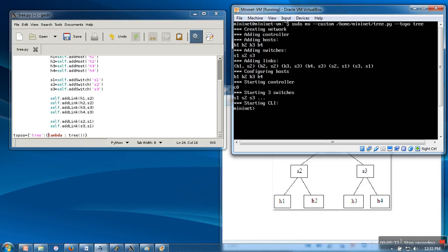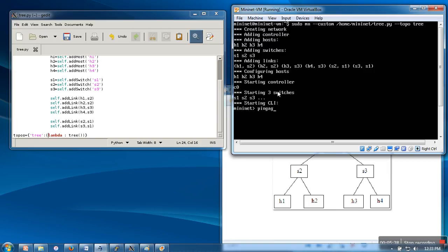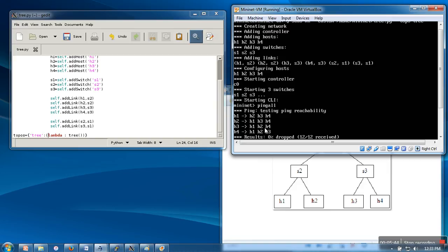So it's started. As you can see, four hosts are created, three switches have been added, and the links specified in the file have been established. Here we can see whether these are working or not, so we are going to use the ping all command. It's showing that there is zero percent dropped.